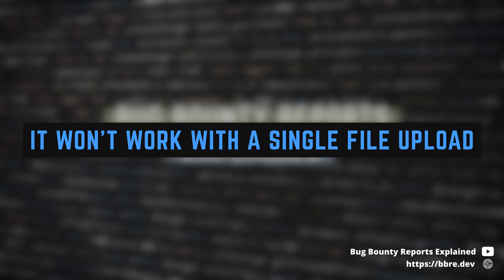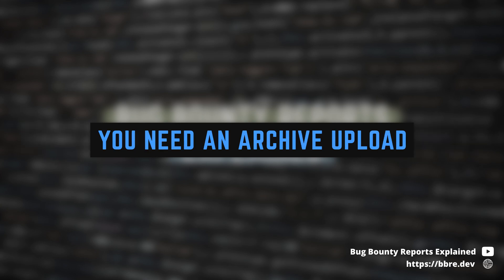Normally, this attack won't work unless you have a functionality that doesn't work on a single file, but works on archives like zip or tar.